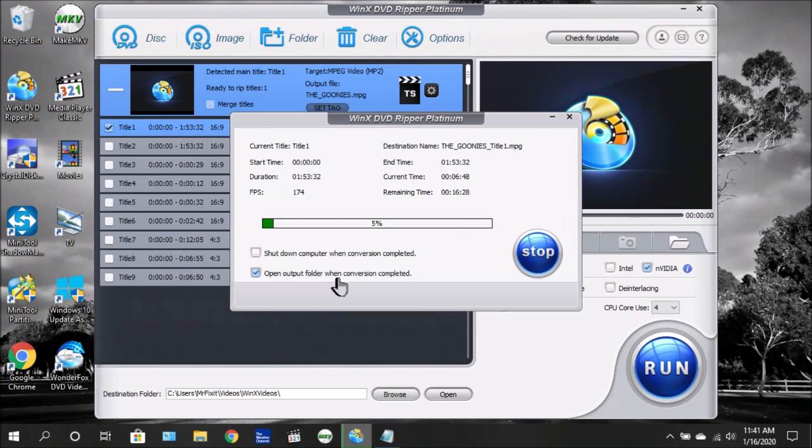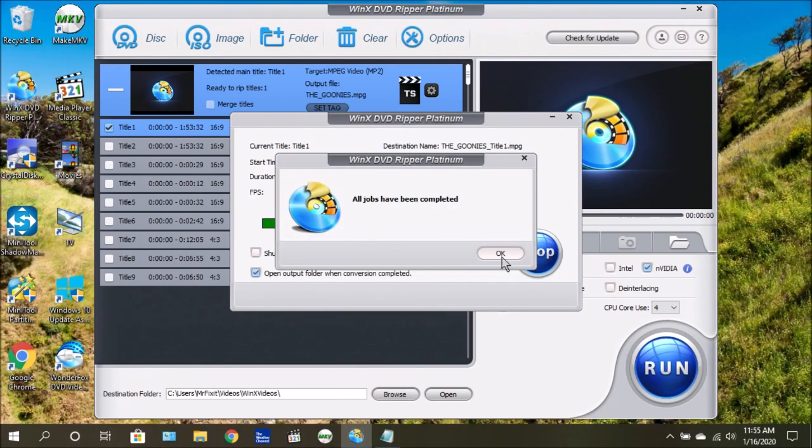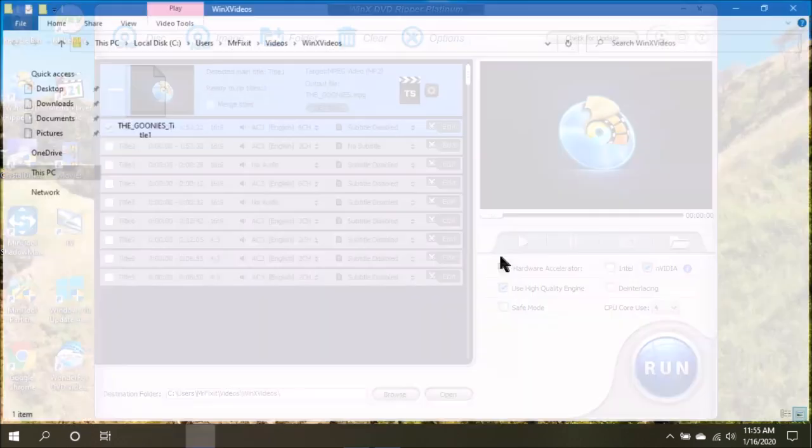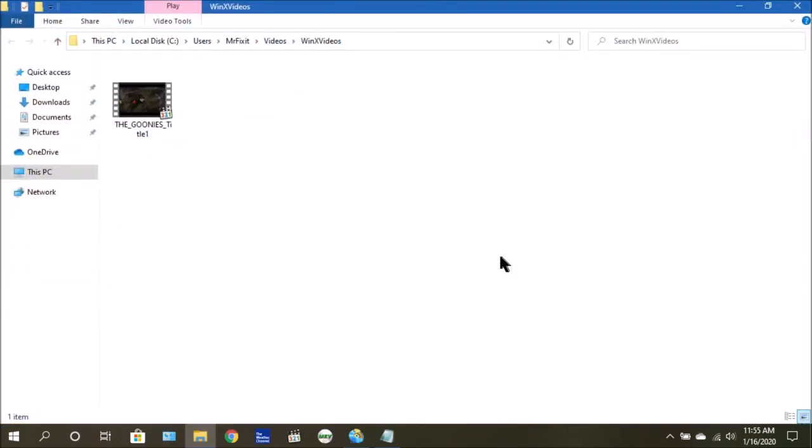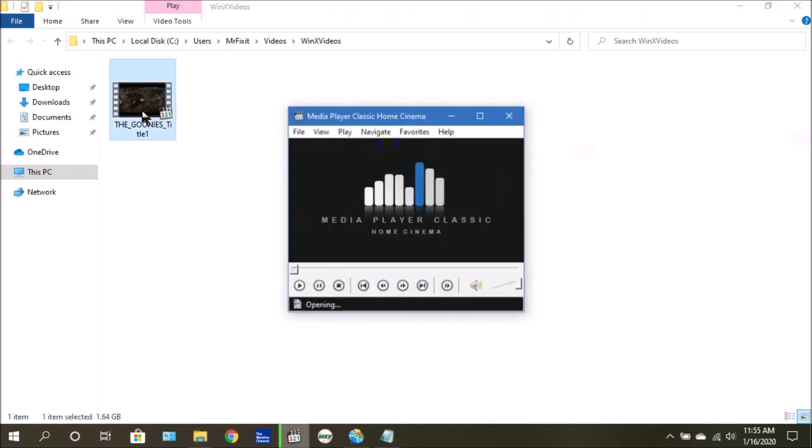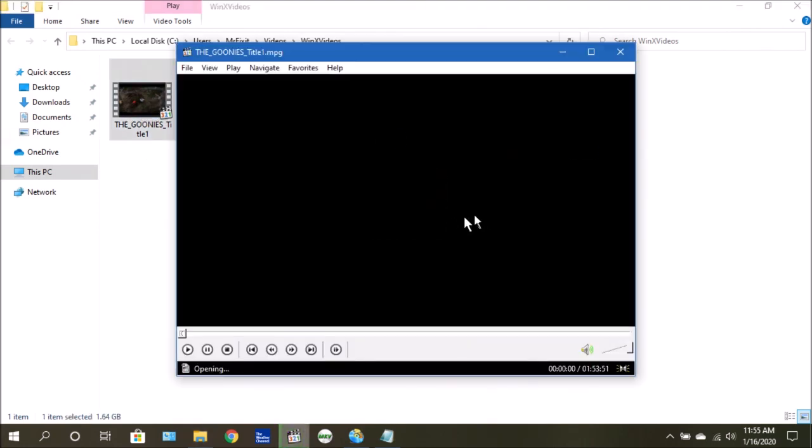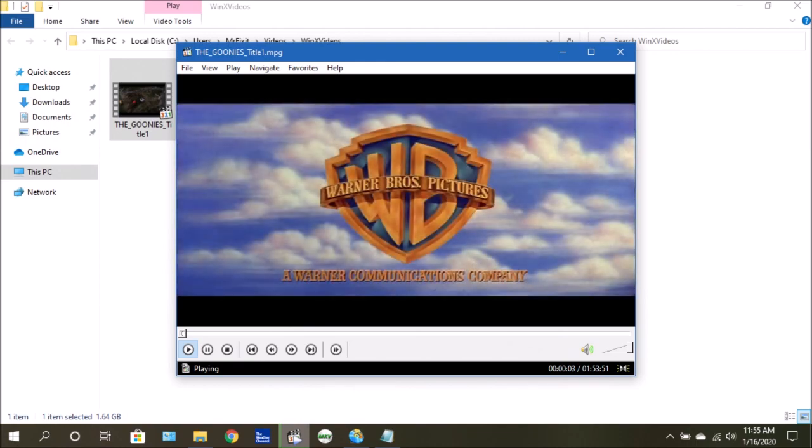Once the conversions are complete, you'll see the message that says all jobs have been completed. Just click OK and it's going to open the location of where the video was saved. Now once it's saved, you can simply open it and you can begin watching the program.